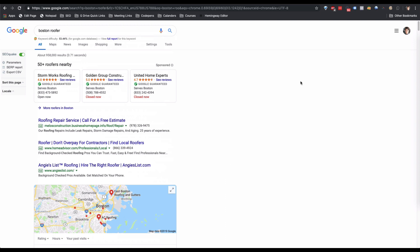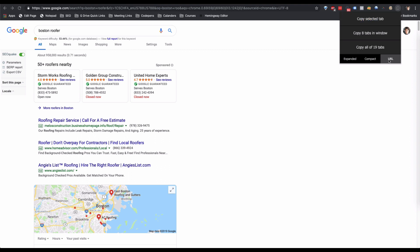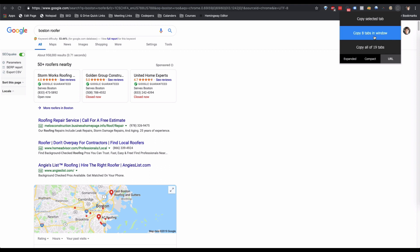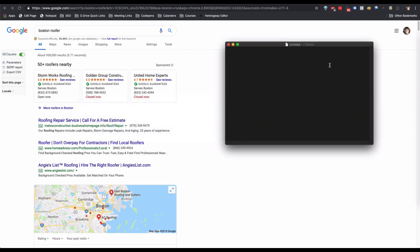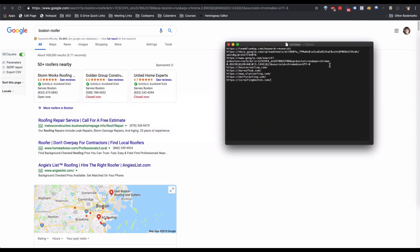So what we can do is use a plugin called Tab Copy. If you don't see URL in the bottom, go into the settings for the Chrome extension and make sure that URL is one of your formats. With URL selected, you can copy all the tabs in the current window, then open your text document and paste.